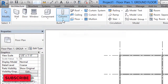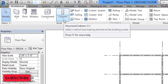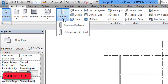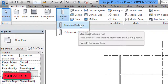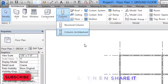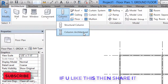In the ribbon, select the Architecture tab. Here we have the Column option. Below the column option there are arrow marks — click on that arrow mark and you will get two options: Structural Column and Column Architecture. I'll select Column Architecture.